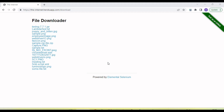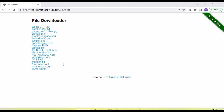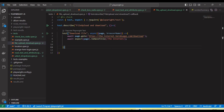Hey guys, welcome back to our YouTube channel. In this tutorial I am going to discuss and show you how we handle file upload and download functionality by using Playwright with JavaScript. Here is one application where we have some options to download files, and I will also show some other functionality where we have upload features in the application.